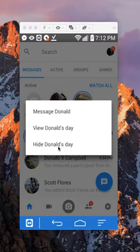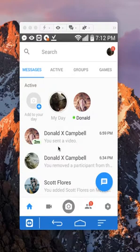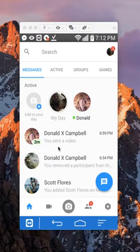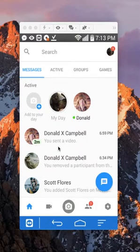Just tap on that — there you go! That's how you delete someone's My Day from Facebook Messenger. If you have any questions or comments, leave them below. If you liked the video, give it a thumbs up and subscribe to my channel for more videos like this. Thank you for watching.